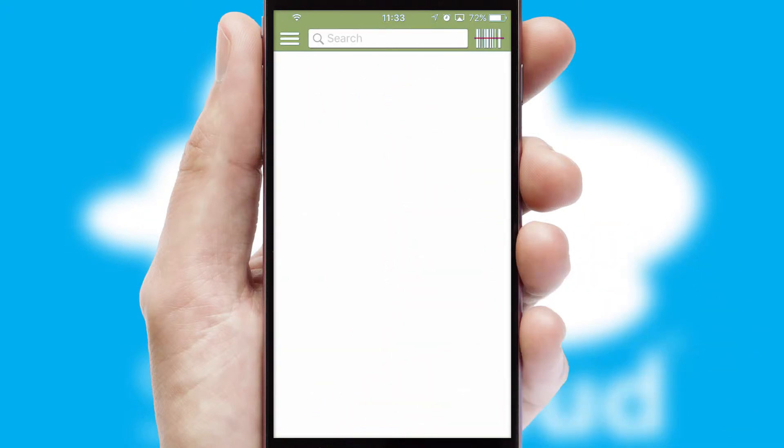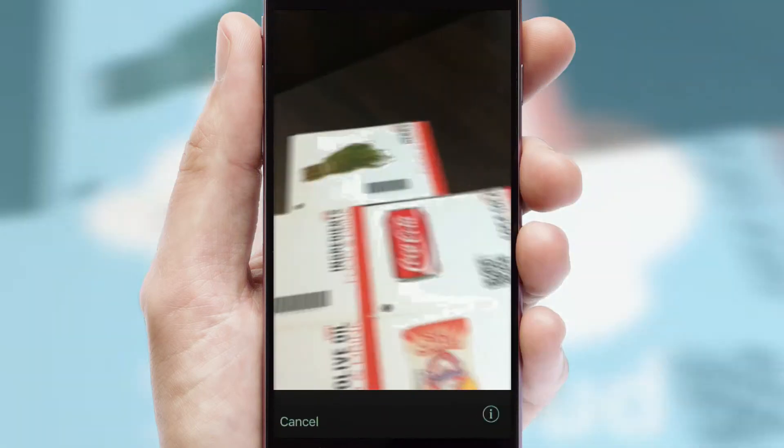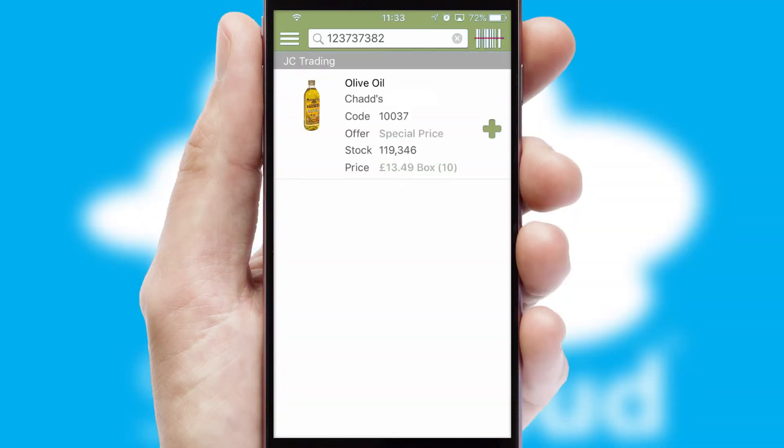Products can also be easily located and ordered by scanning any type of barcode or QR code.